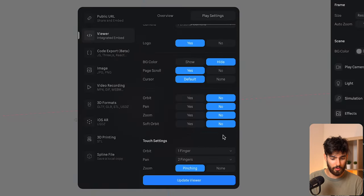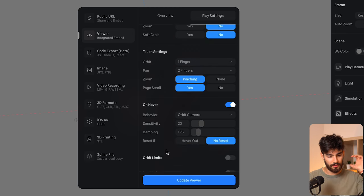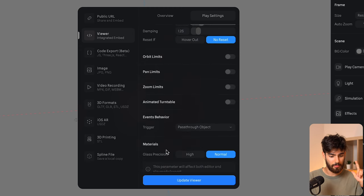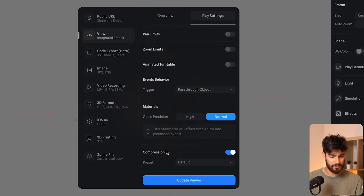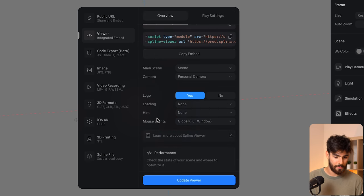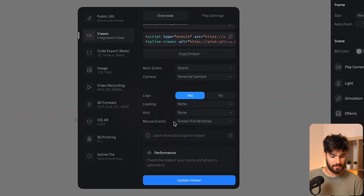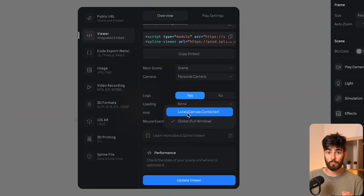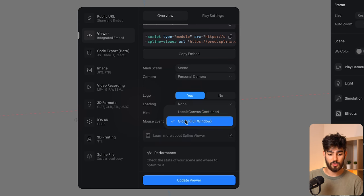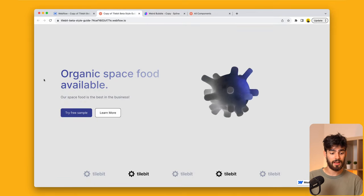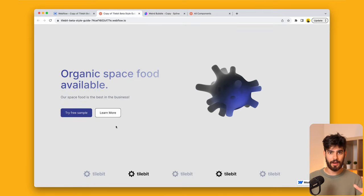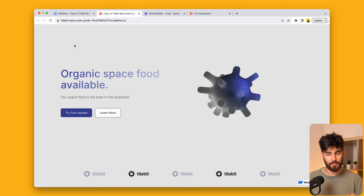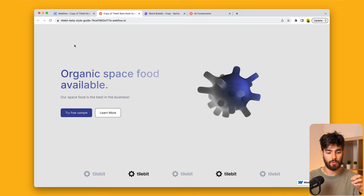Cursor as well is going to be default. Orbit, no. And then here comes the cool part. This is going to be the important part. Let me see if I can find it here. So on mouse effects or mouse events, we have global or local canvas. It's going to be local by default, but if you switch it to global, it's going to allow you to be able to interact with the object on the entire canvas. So the entire page now becomes your canvas and you can move this 3D object around, which is incredible.